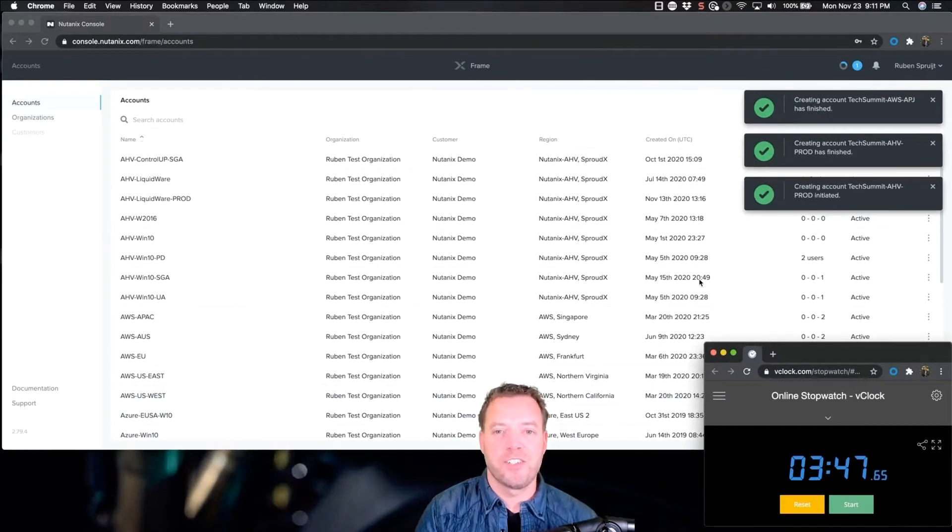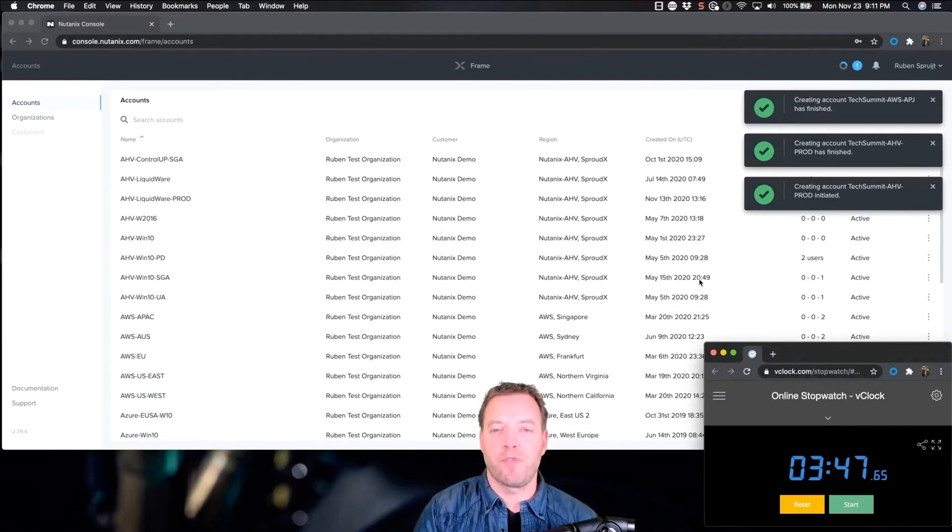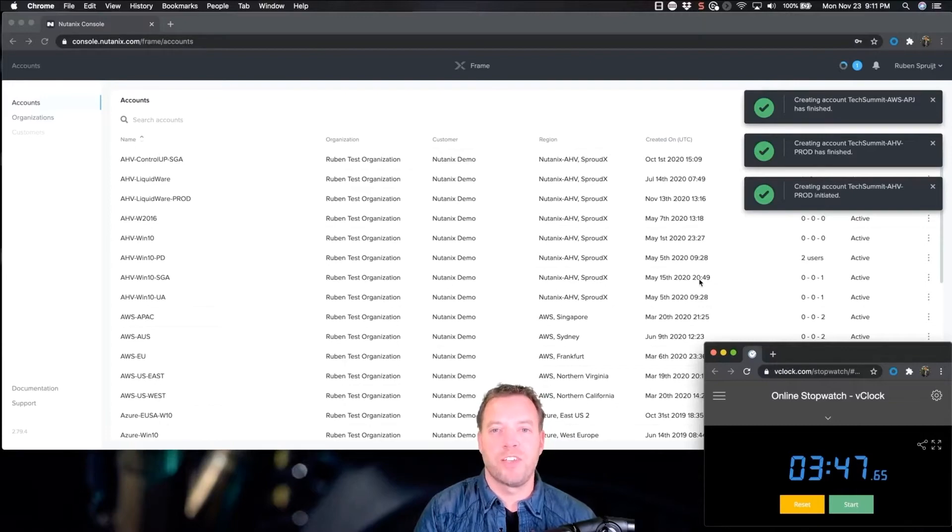Okay, this is it. Done. Within four minutes, eight frame accounts, six continents. Done. Check. Next.